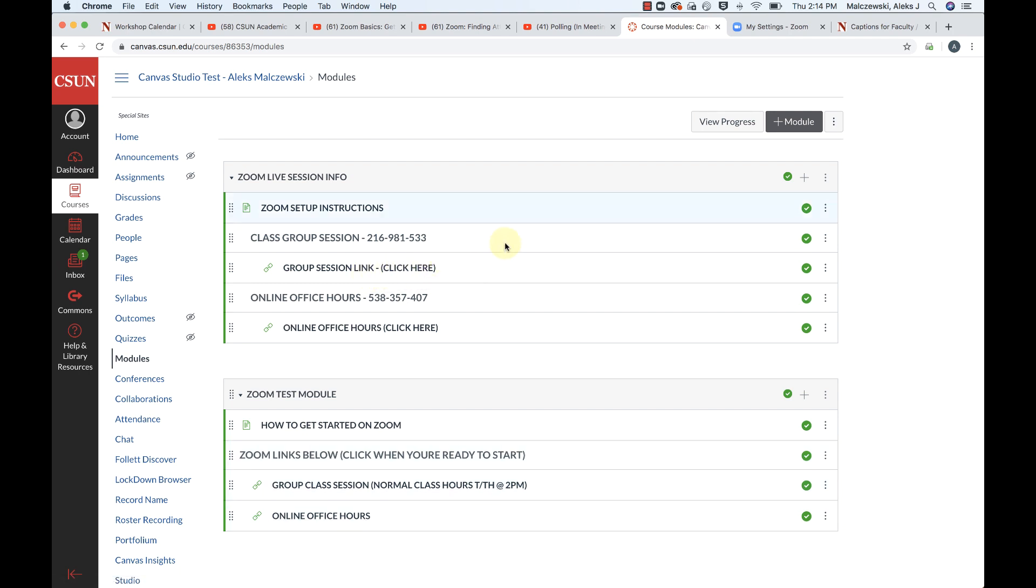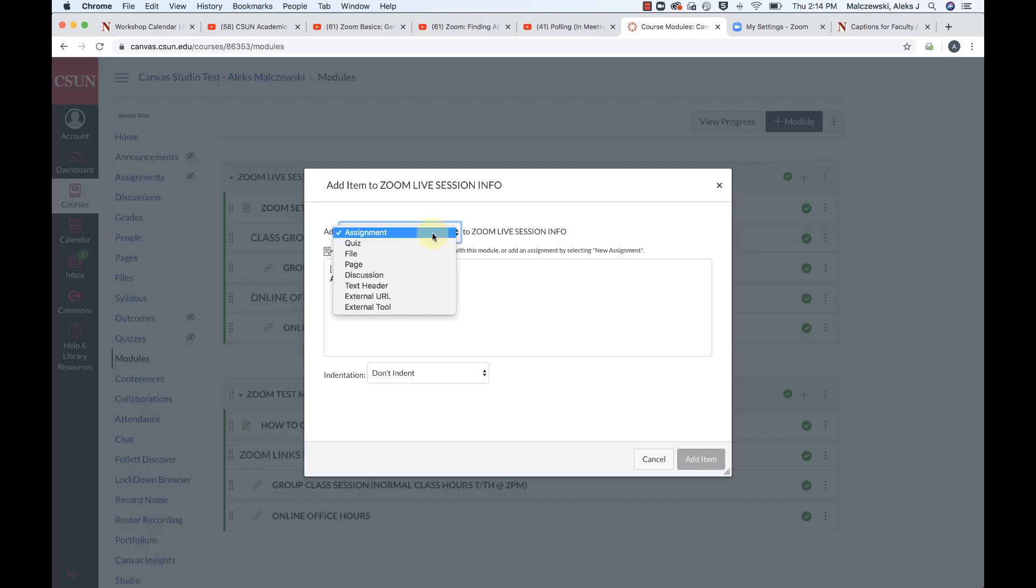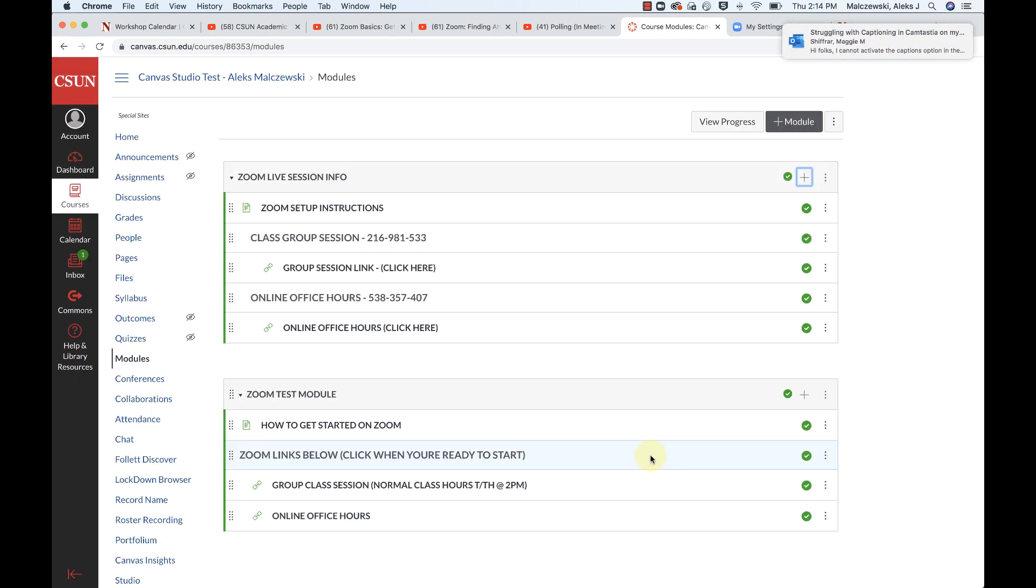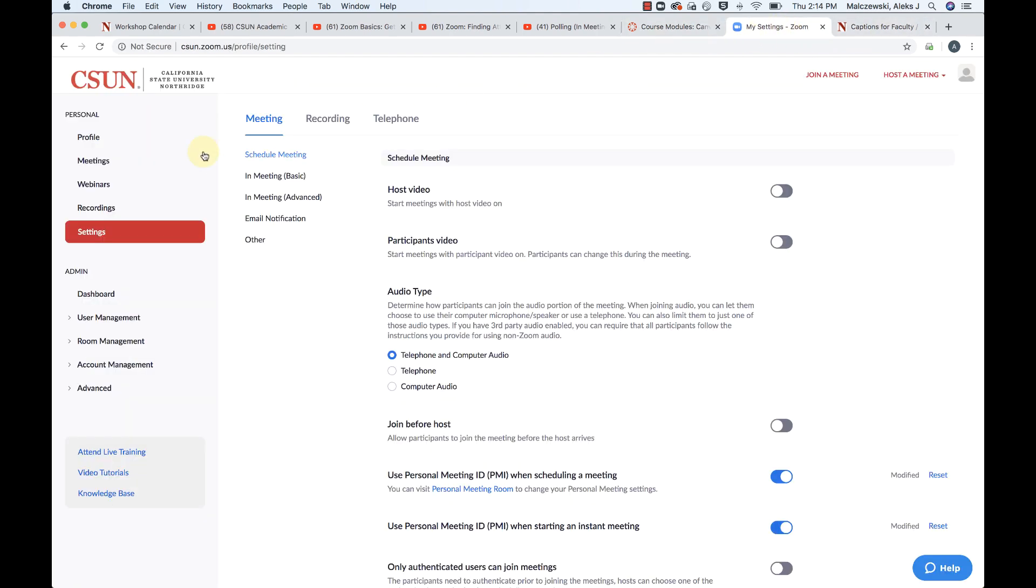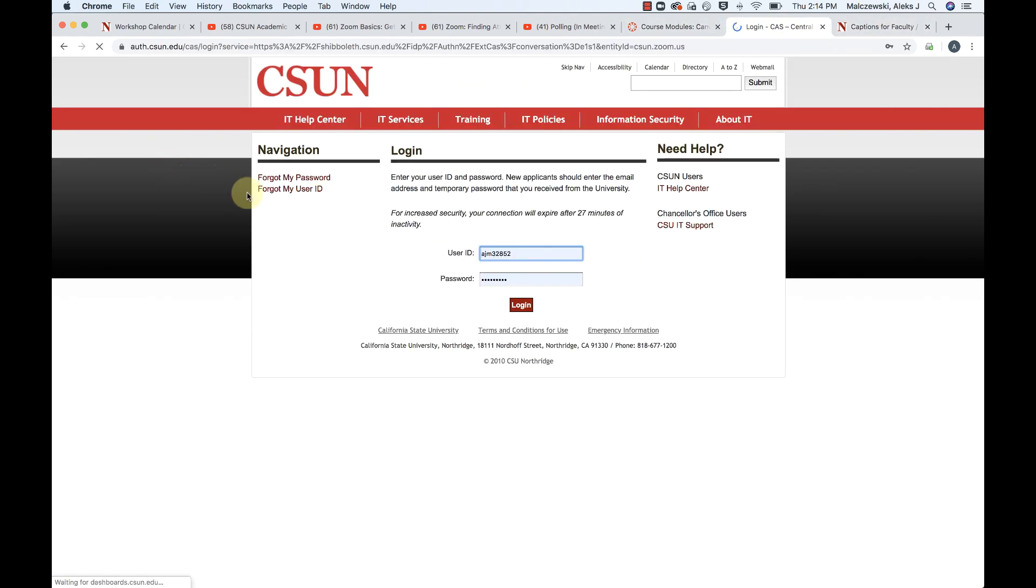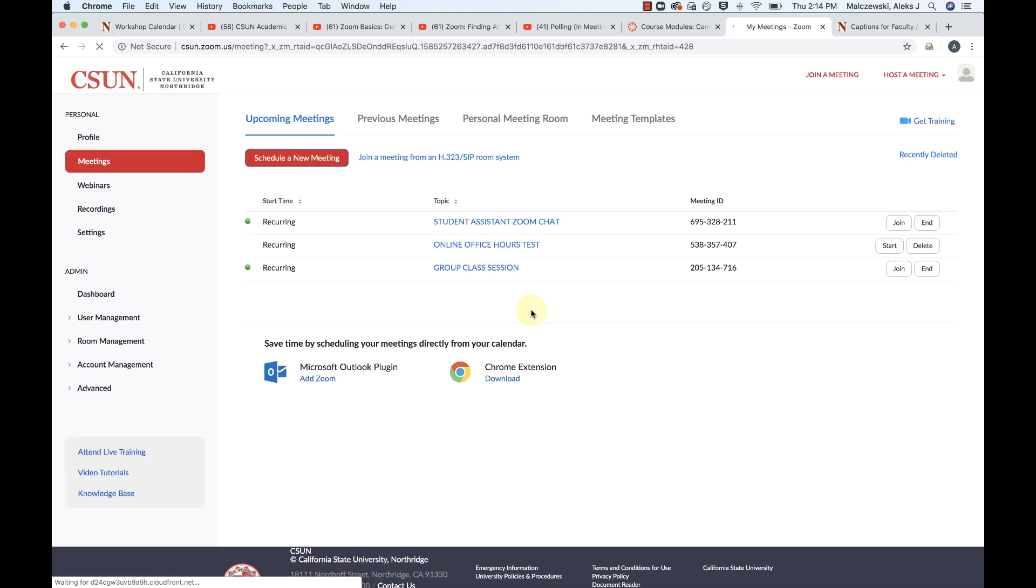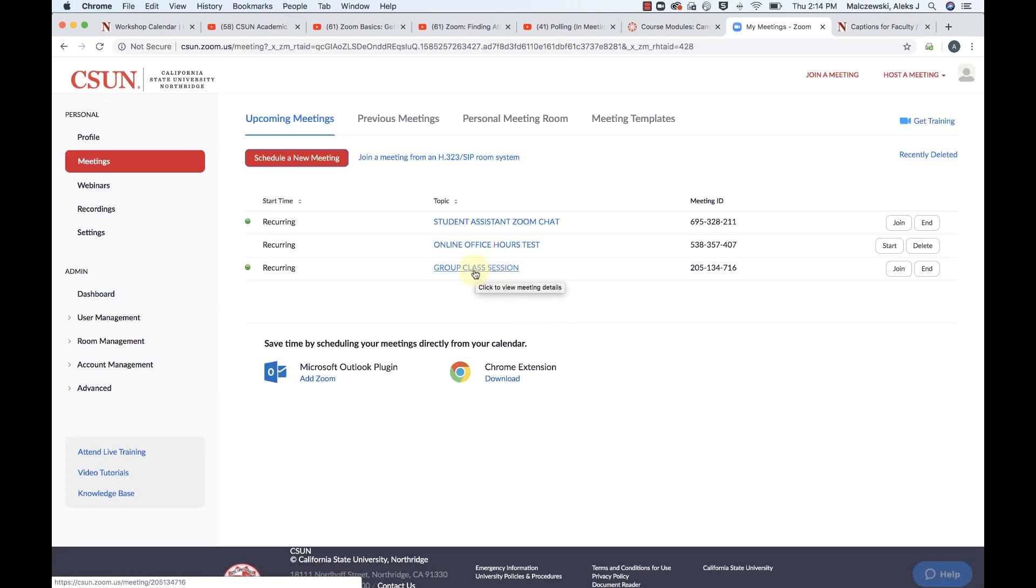I actually added an external URL tool. When I added this item into my module, I use the external URL tool. And I copied that from my meeting settings, which I was able to get from here. If you go into your meetings, and if you go into your meeting, such as a group class session, you can click on that. And here's the URL.